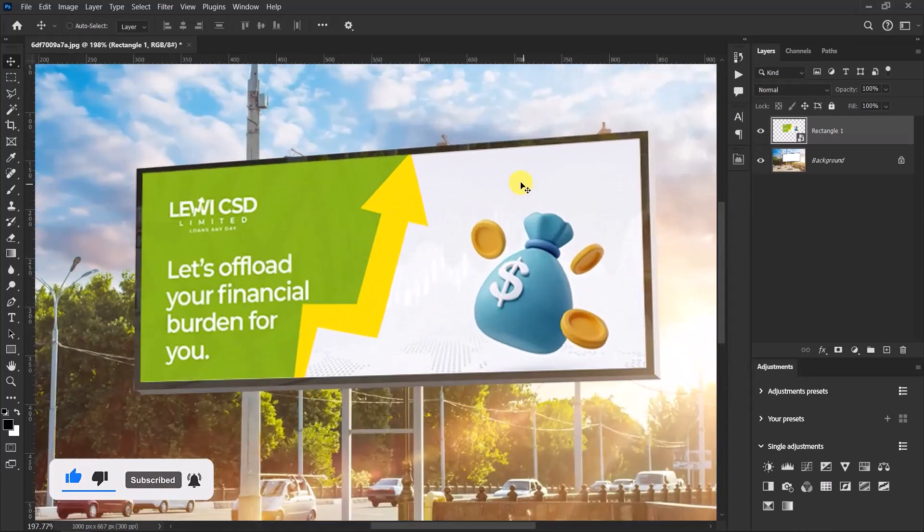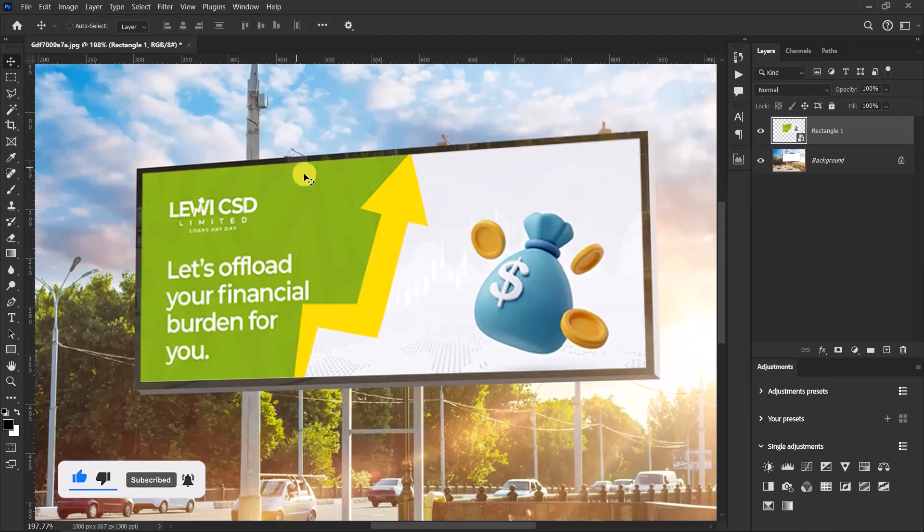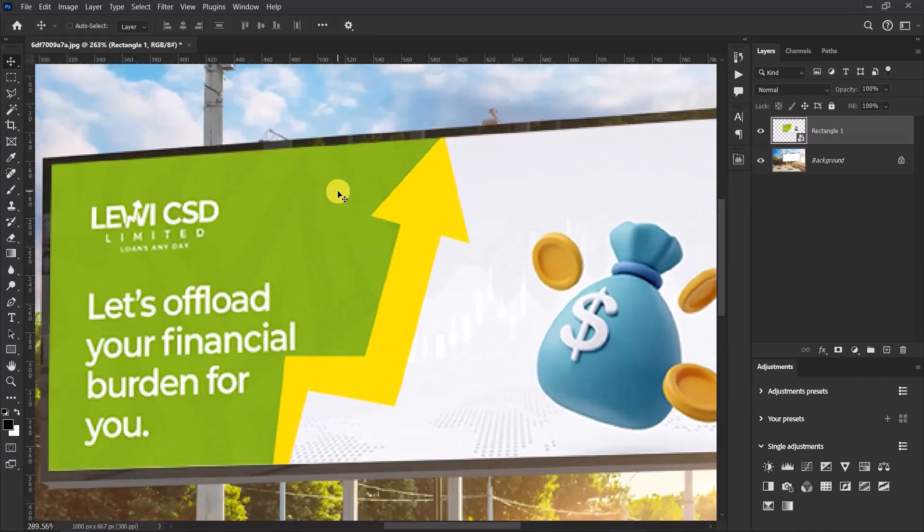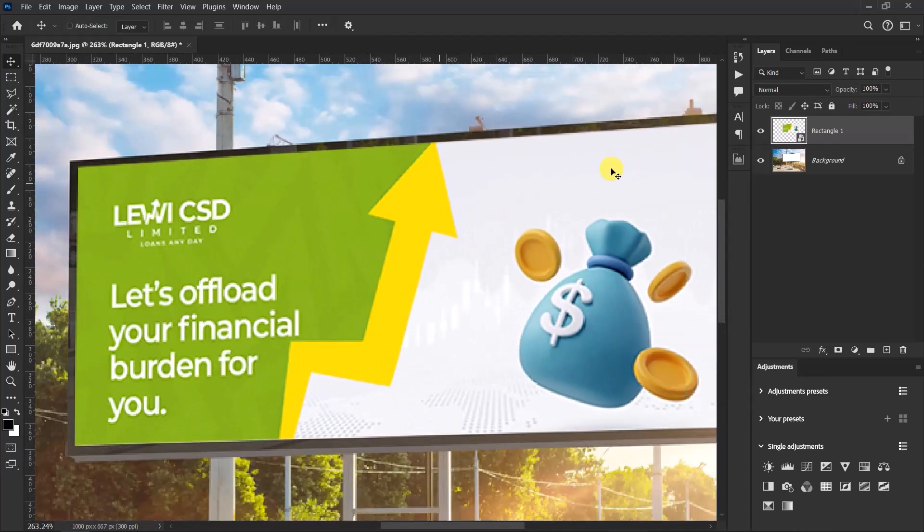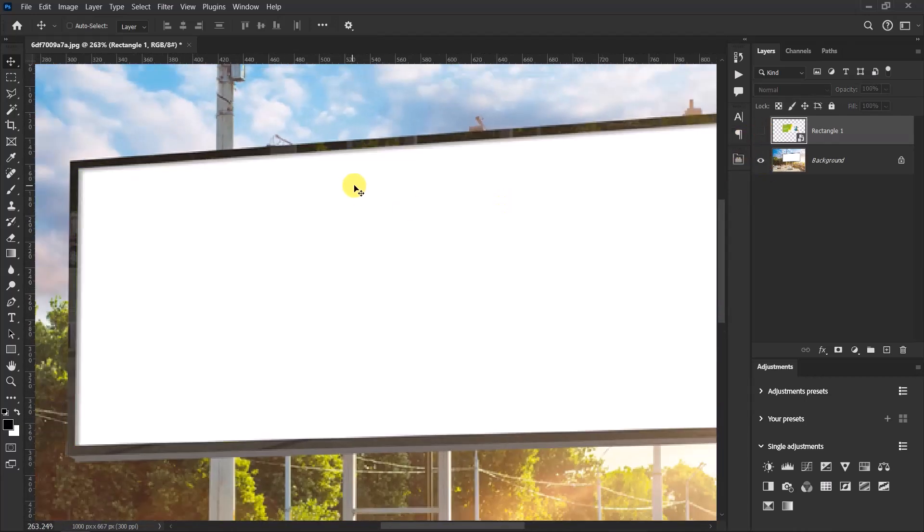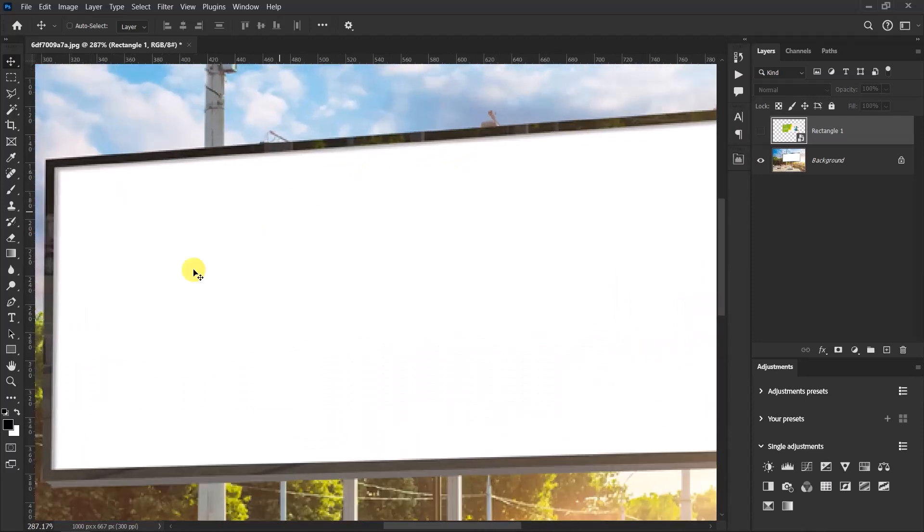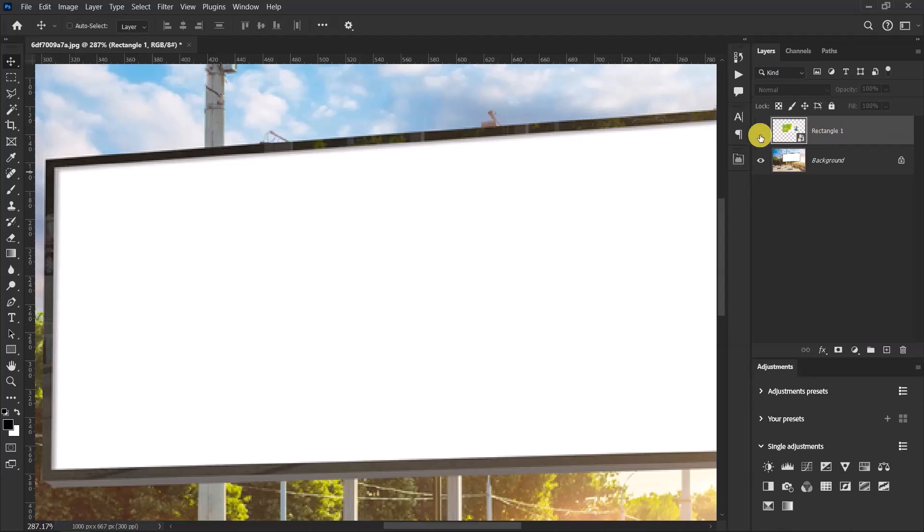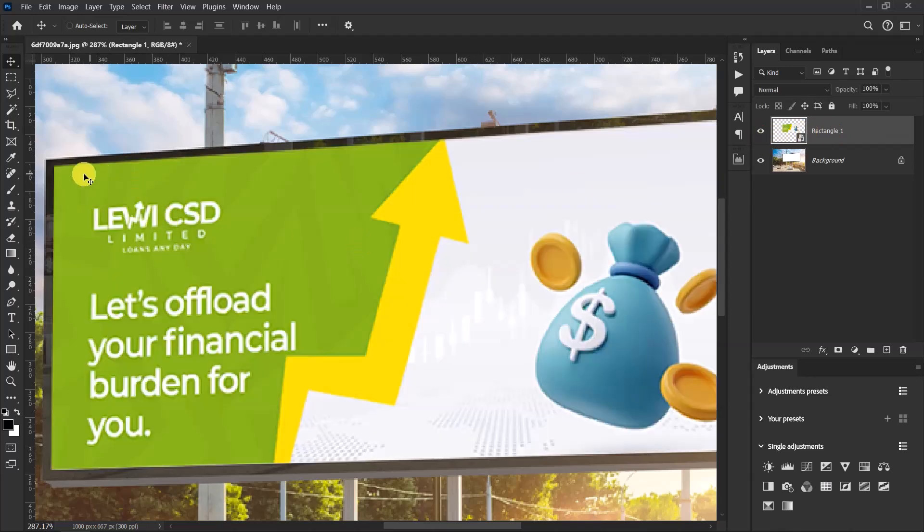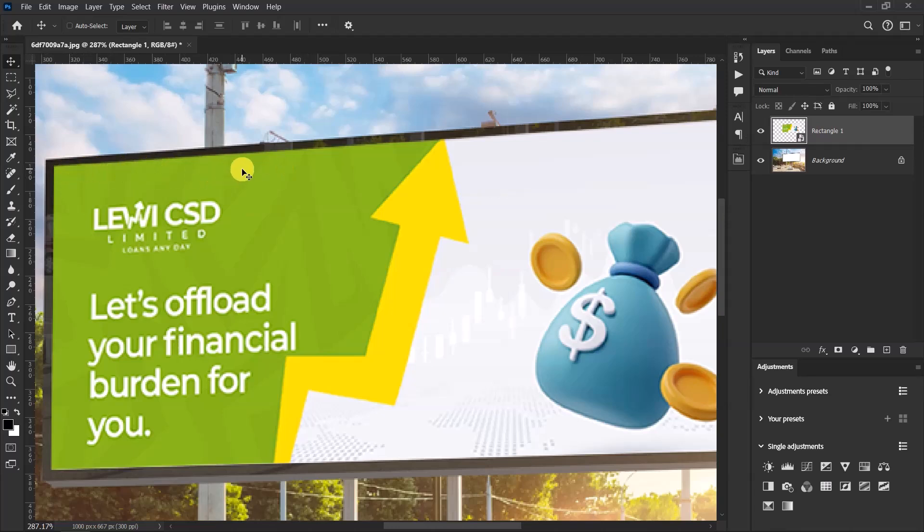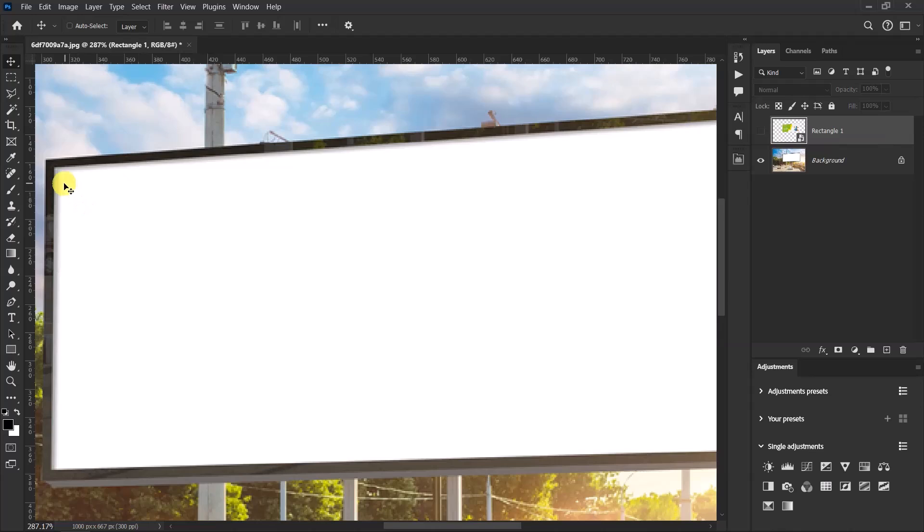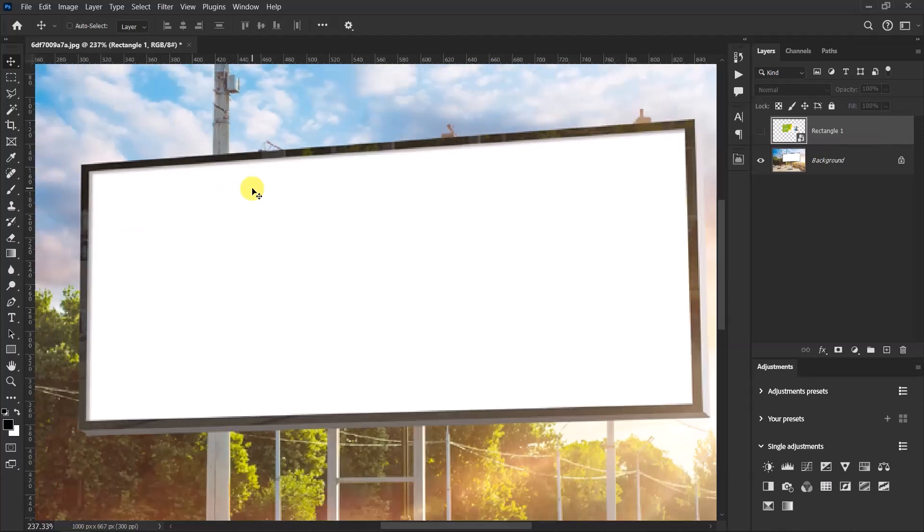It doesn't look all that well because on the actual billboard image there were some shadows over here. But then after adding our design, the shadows are gone. So let's try and implement the shadow. Let's bring back the shadow on our design because that makes it look real. So to do that...